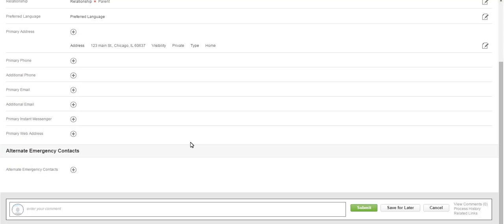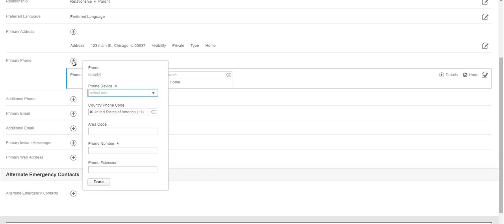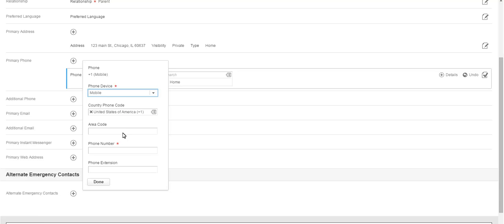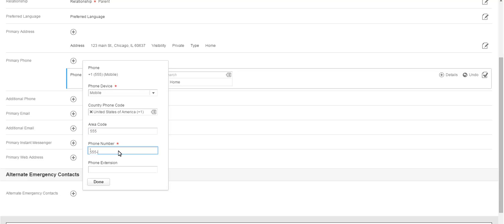To add a primary phone number, click the Plus icon. Use the drop-down icon to select the type of phone device. Next, enter the area code in the corresponding row. Note, the area code is entered on a separate line from the phone number. Enter the phone number in the Phone Number field. Click Done when you are finished.